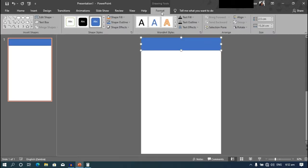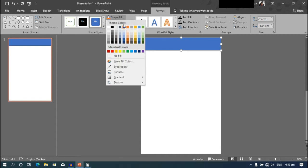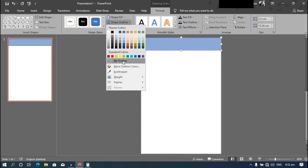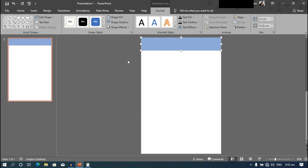Then under the format tab, go to shape fill and choose a lighter blue. Go to shape outline, then no outline.